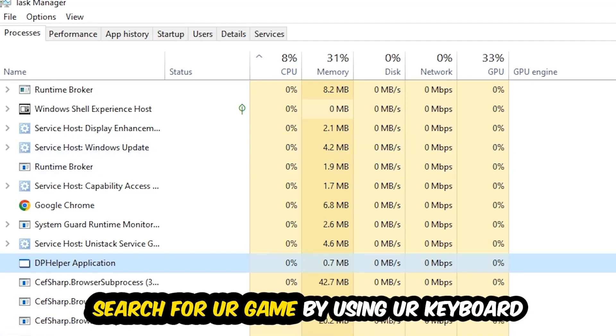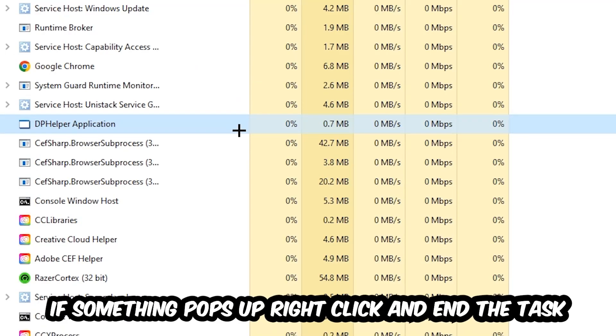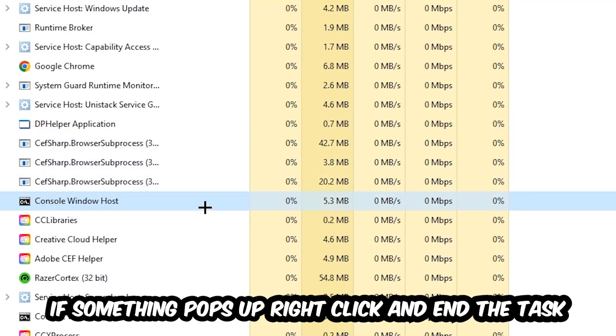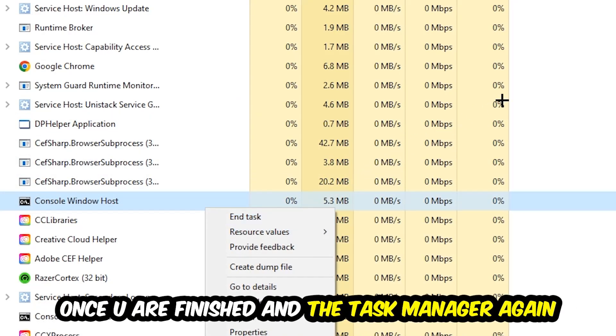Search for your game by using your keyboard. If nothing pops up, it's good for you. If something pops up, simply right-click and hit End Task. Once you're finished with that, I want you to end the Task Manager again.